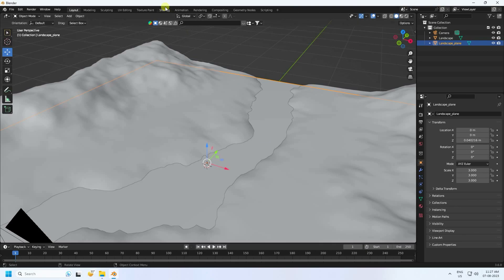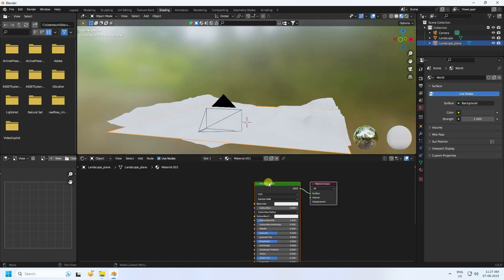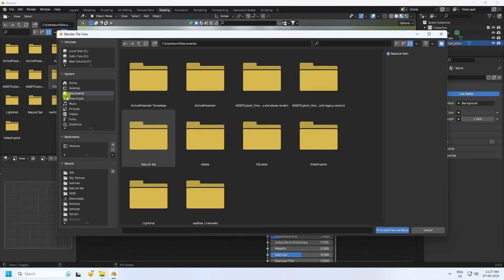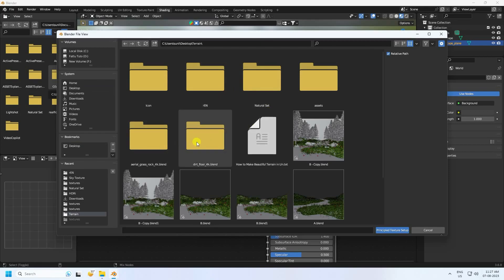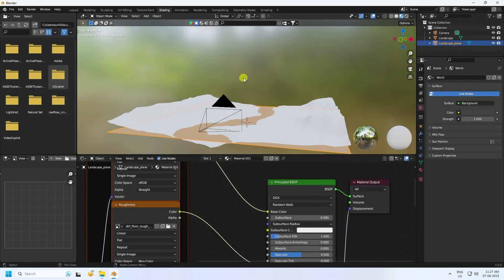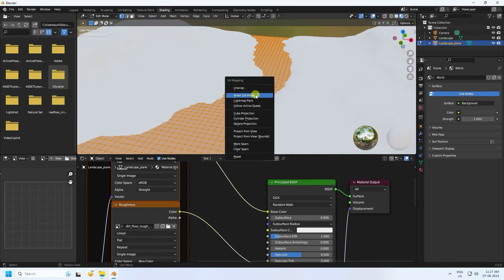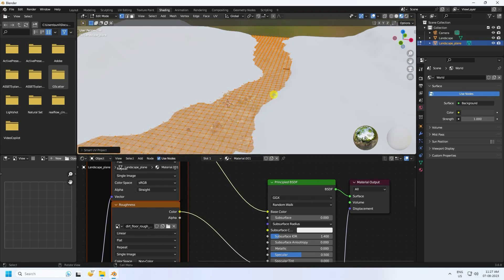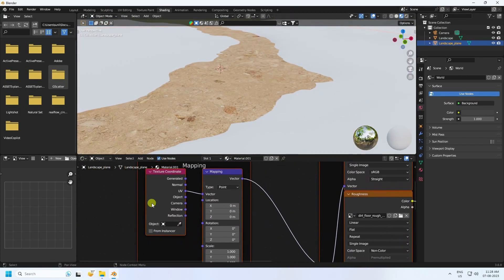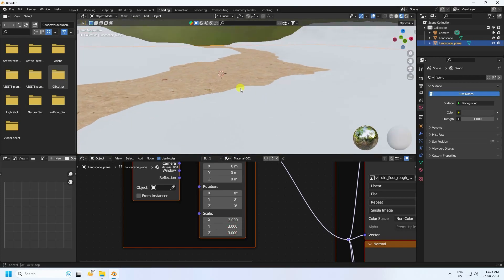Now I'll apply a texture. Go to Shading — that's my landscape plane. Create a new material, select your Principled BSDF, and hold Ctrl+Shift and press T. Go to the Dirty Flow texture and import it. Select the mesh, press Tab, press U, and do Smart UV Project. Then go to the Mapping node and set the values to 3, 3, and 3.